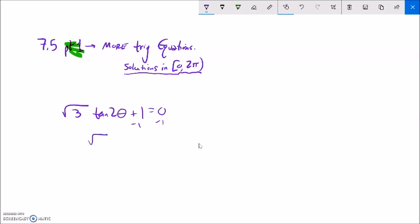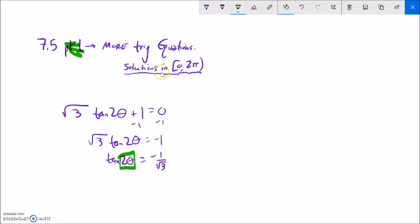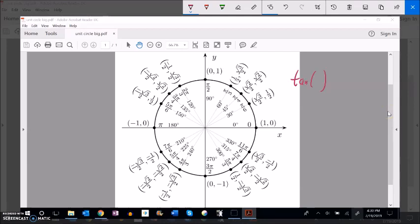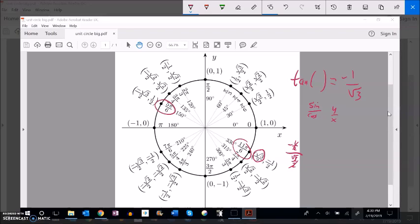Let's solve the next one. We'll subtract 1 from both sides, then divide by √3. Now notice the 2θ is inside the tangent, so we're going to undo the tangent first. We're looking for values where tangent gives us negative 1 over √3. We know tangent is sine over cosine — y over x. The root 3 would come from the x, and the signs are opposite, where the x part is root 3 over 2. So the answers on the unit circle are 5π over 6 and 11π over 6.